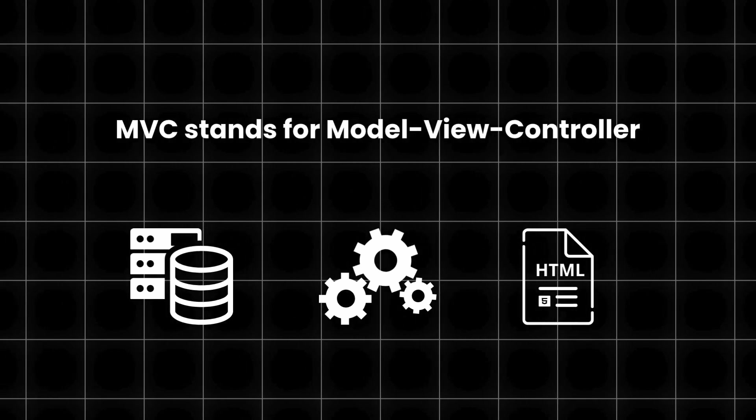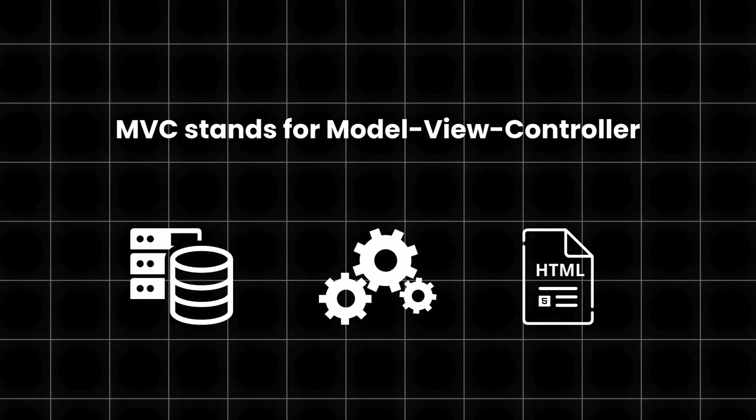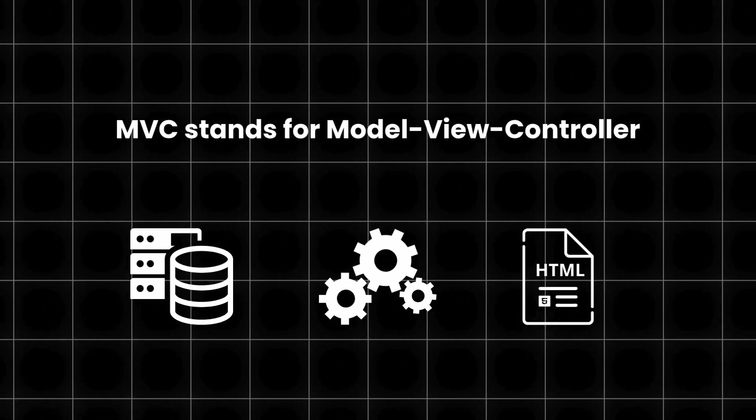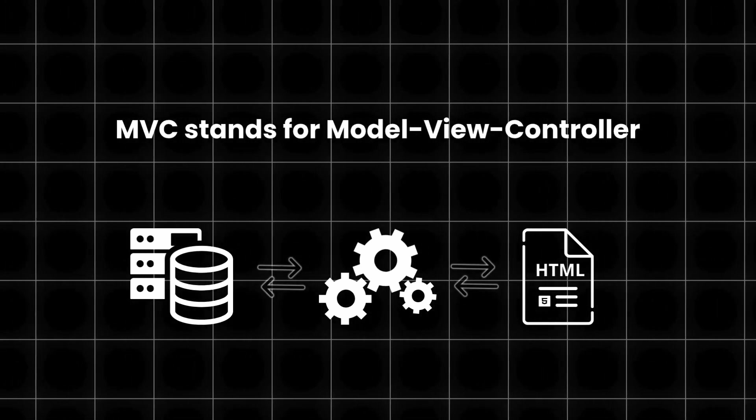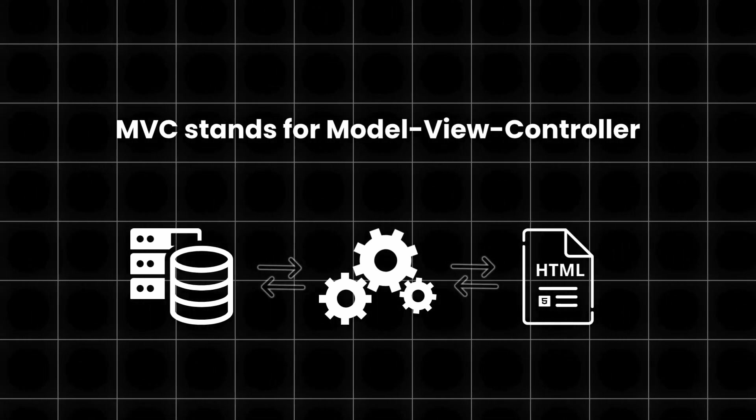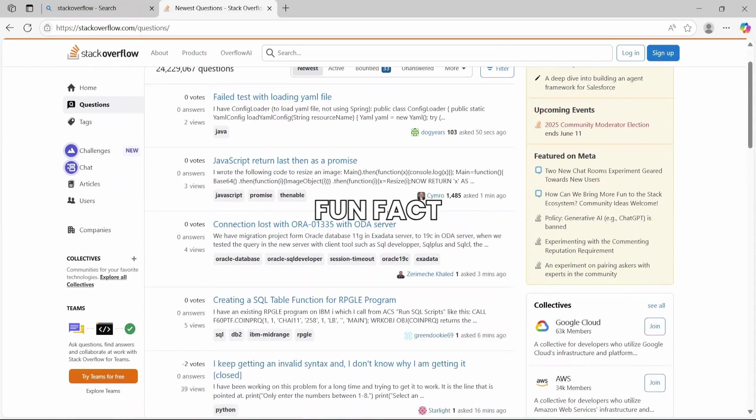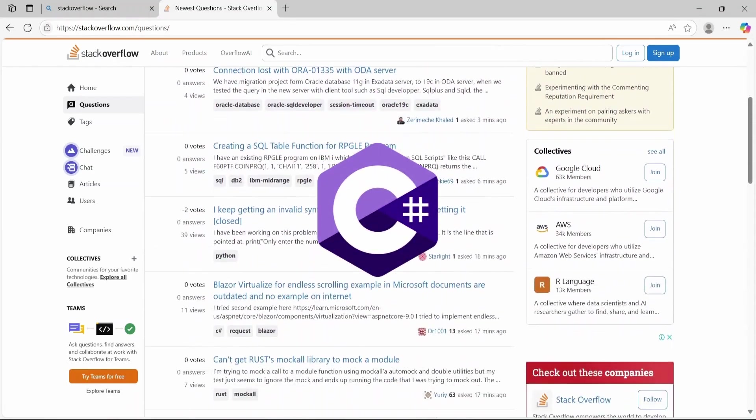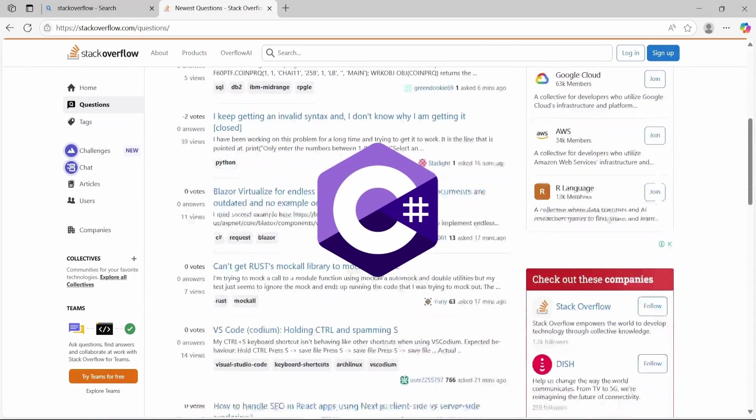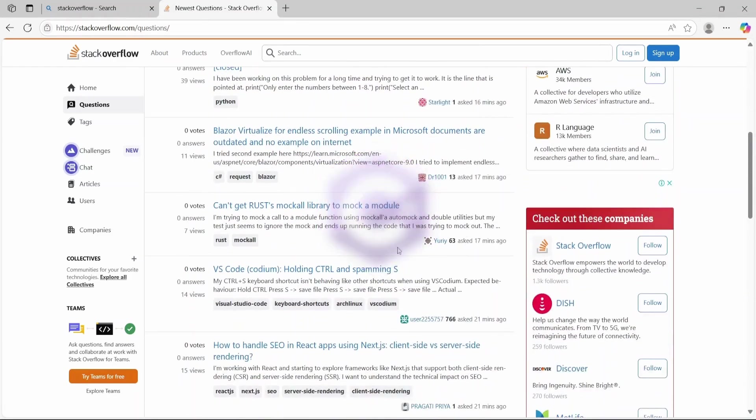Each of these parts has its own role, separate from the others, and together they form a complete web application. Fun fact, Stack Overflow is built with C Sharp and uses ASP.NET Core MVC as the framework.